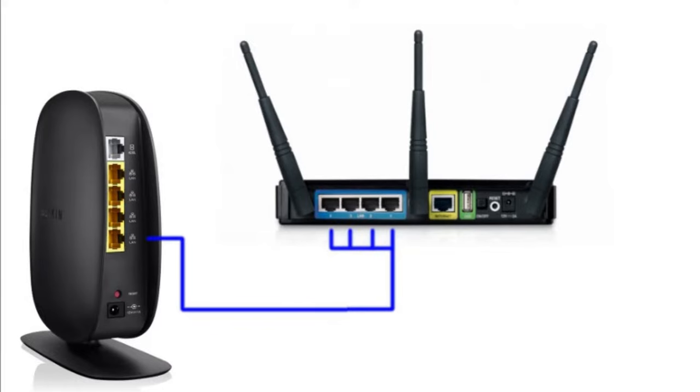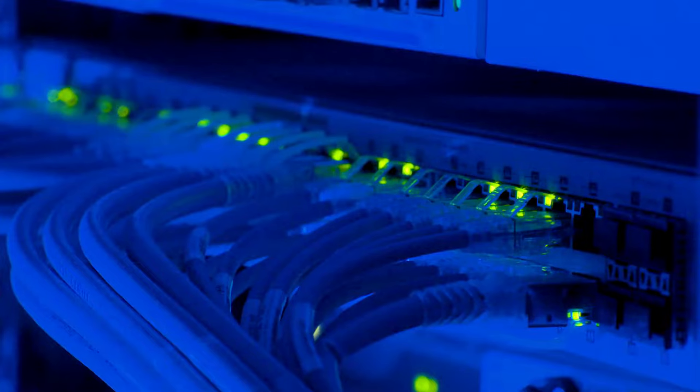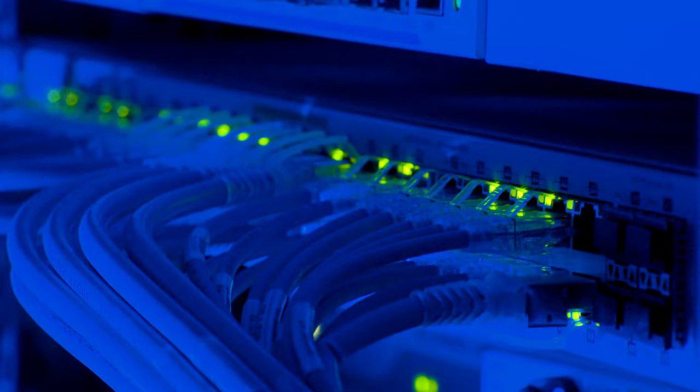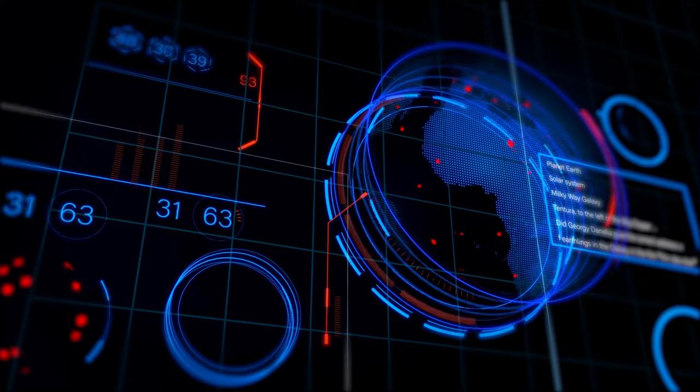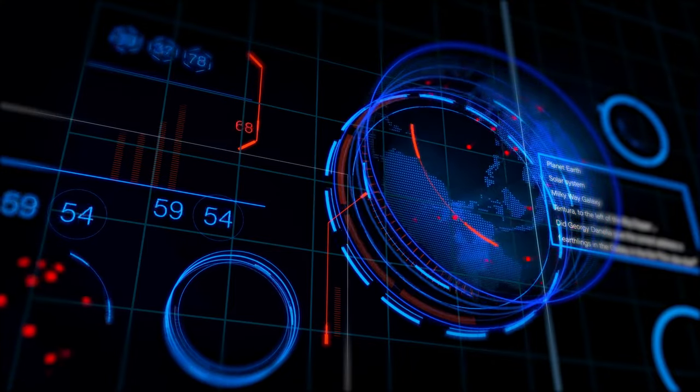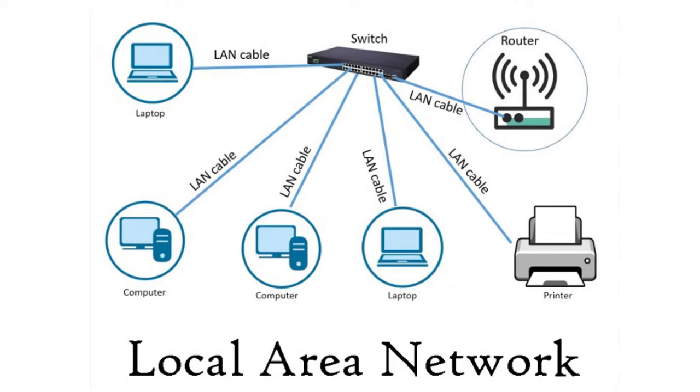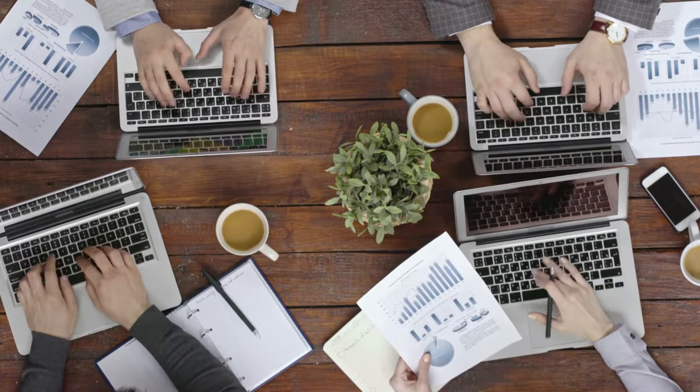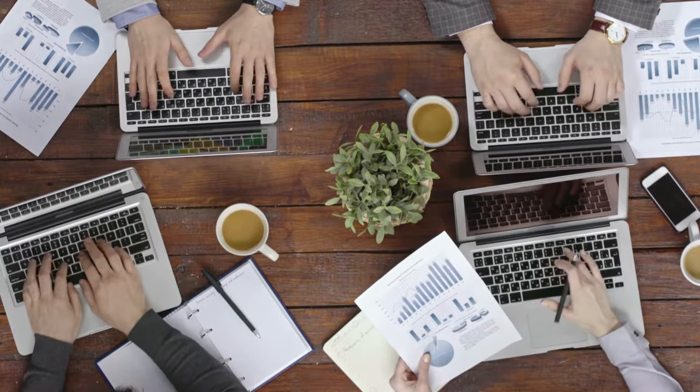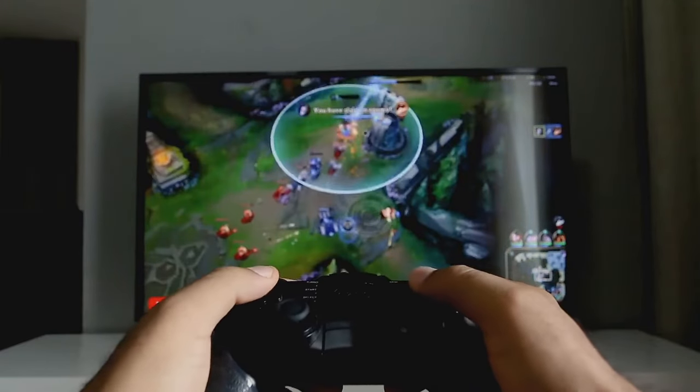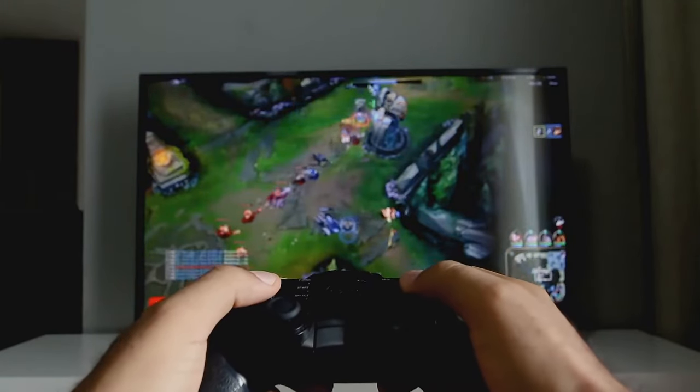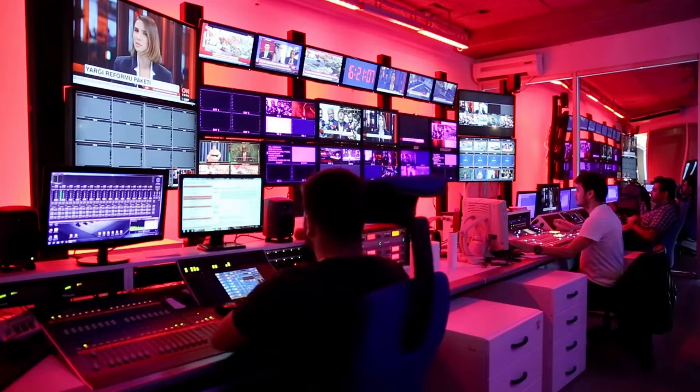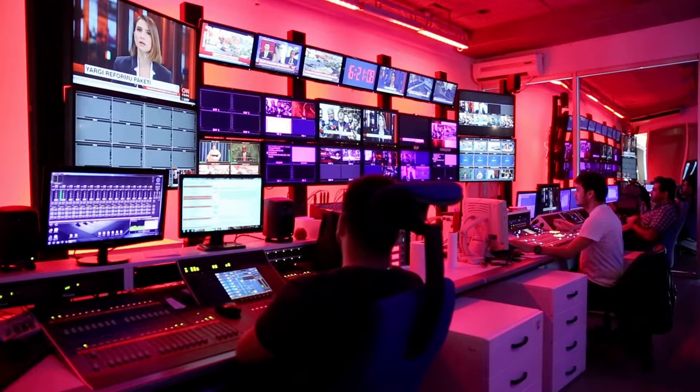When you connect a router to your modem, the router takes the internet connection provided by the modem and distributes it to multiple devices within your network via wired or wireless connections. It creates a local area network, LAN, that allows your devices such as computers, smartphones, smart TVs, and game consoles to communicate with each other and access the internet simultaneously.